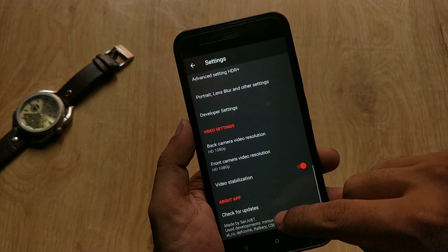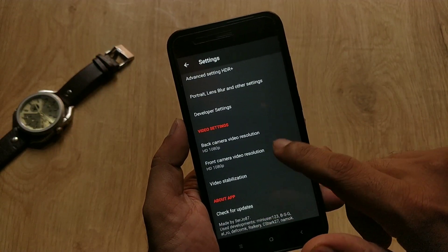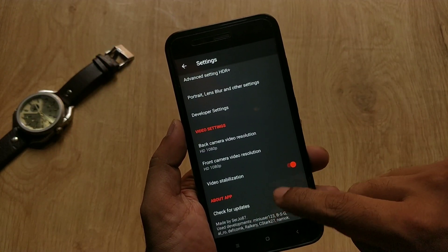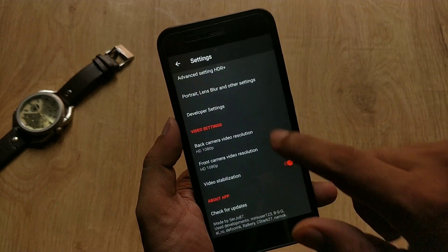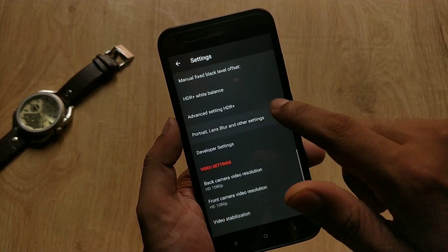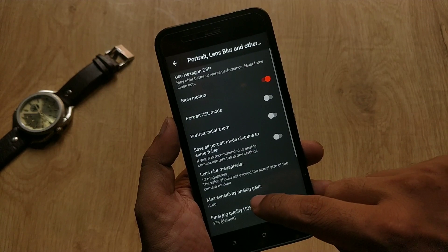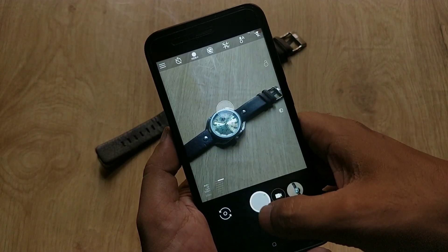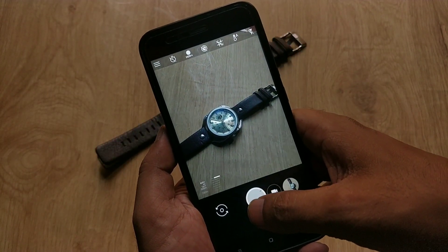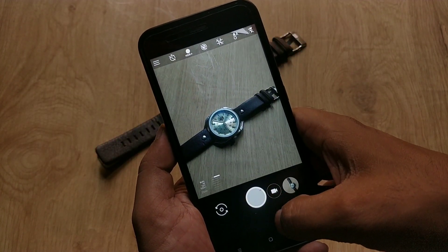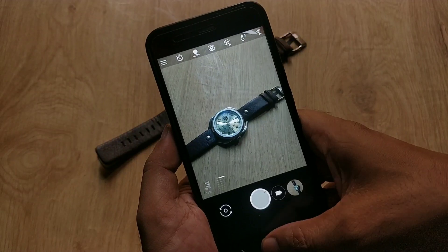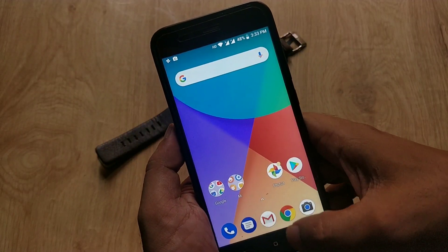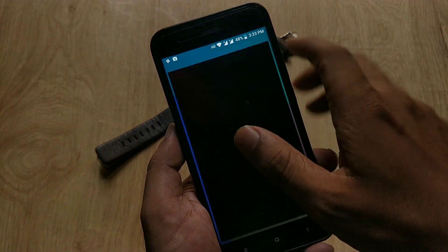Let's go to GCam settings, and here you can see video stabilization is there, which is the EIS. Let's take some pictures, and as you can see the shutter speed is fast — same as the stock camera — and picture and video quality is better than the stock camera.